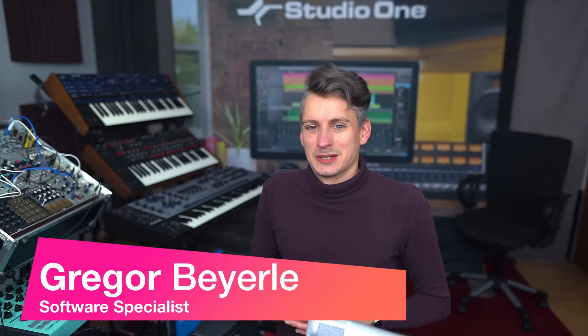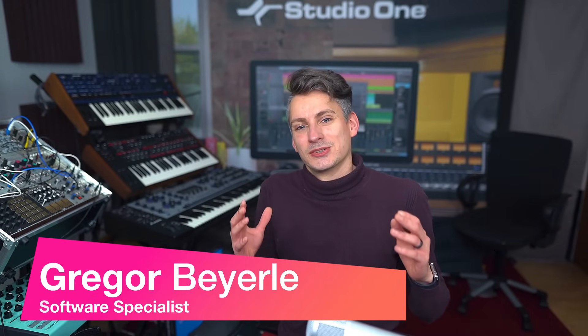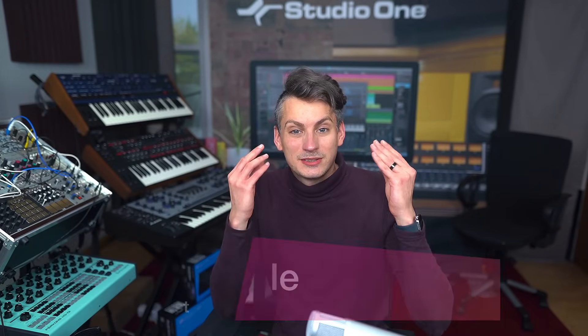Hey guys and welcome back to Studio One with me Greger. Today I want to show you how you can render a click track in Studio One.